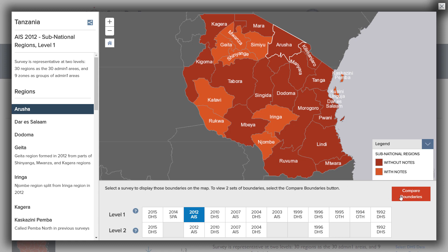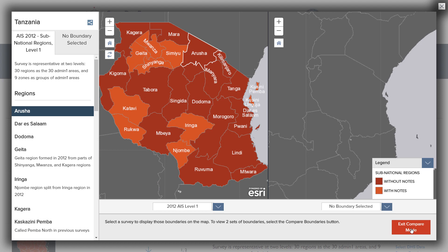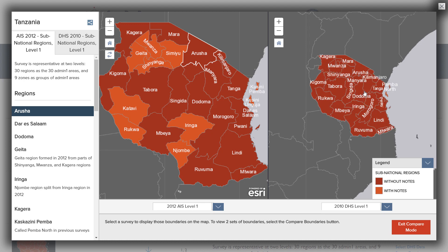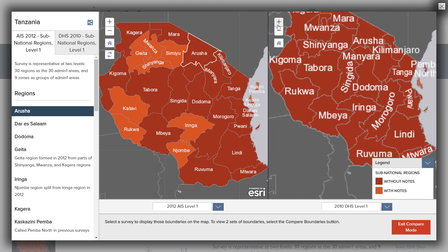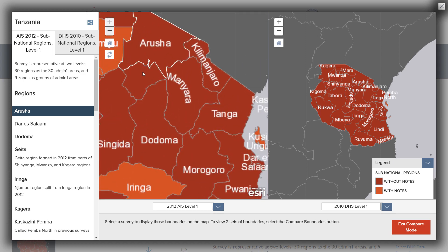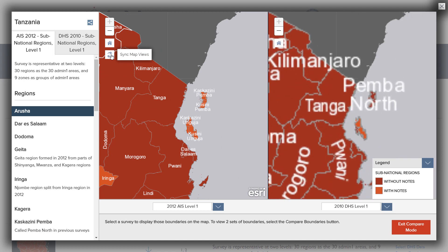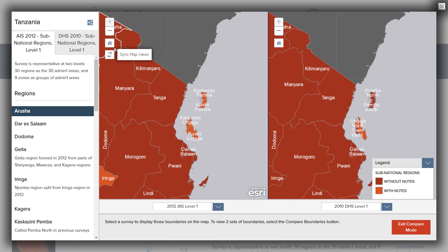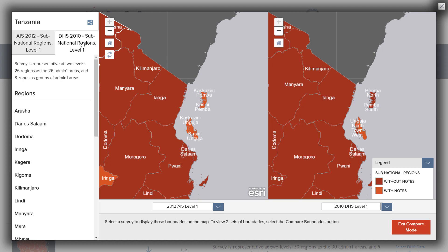To compare survey boundaries from one level or survey to another, click on the Compare Boundaries button. The left map will display the boundaries from the previous view. You may change it by selecting a different survey and level from the drop-down menu below the map. Select a survey and level from the right drop-down menu to add it to the right map. Now we can compare the DHS survey regions for the Level 1 of the 2012 AIS survey to the Level 1 of the 2010 DHS survey. The Sync button will automatically adjust the view of the right map to match the left map. In compare mode, the left side of the bar describes the survey regions and lists the region names for both the left and right set of boundaries. You may toggle between the information for the left and right map regions by clicking the tabs below the country name in the sidebar.